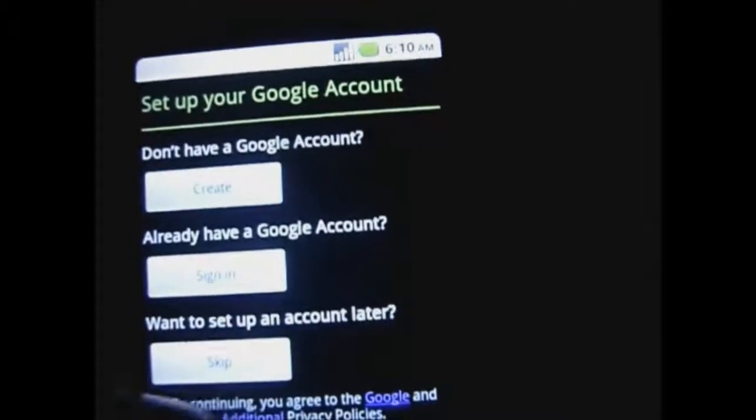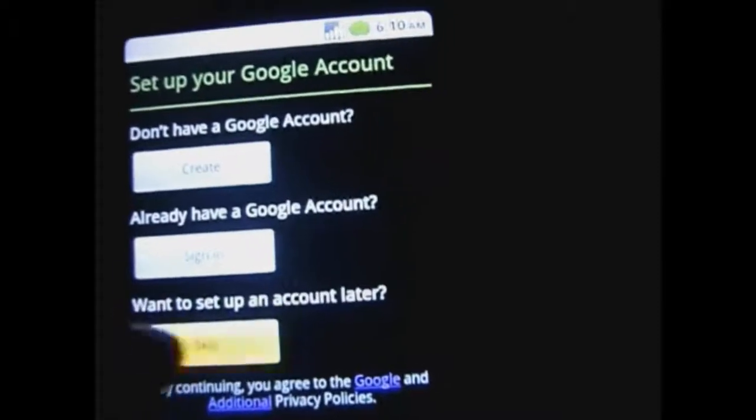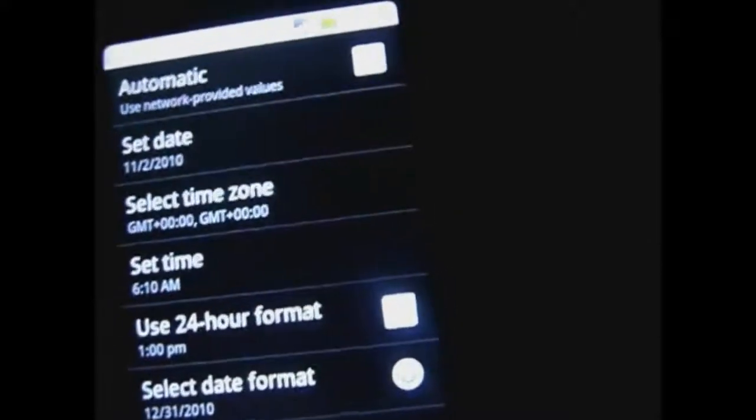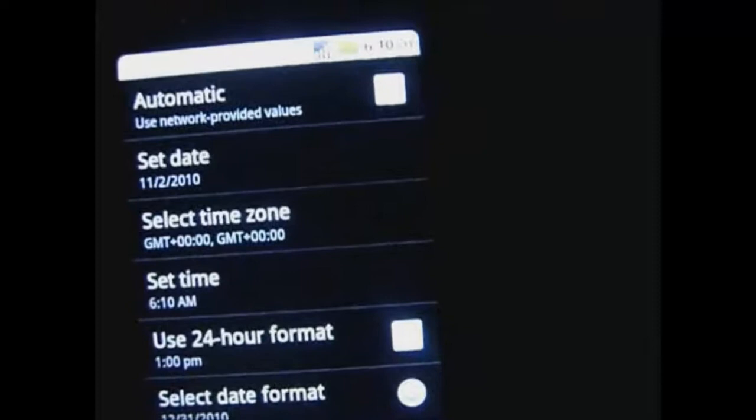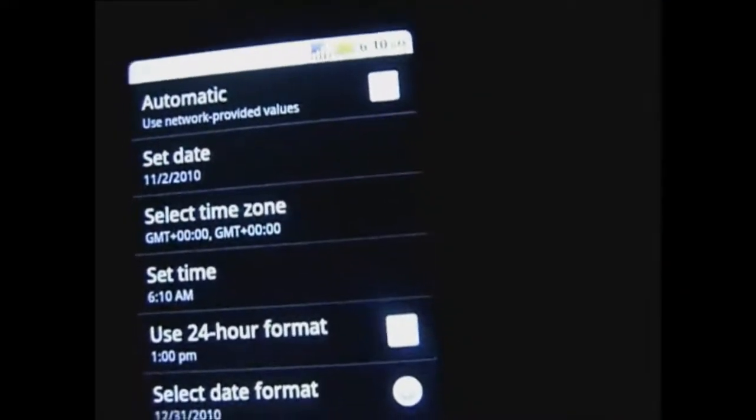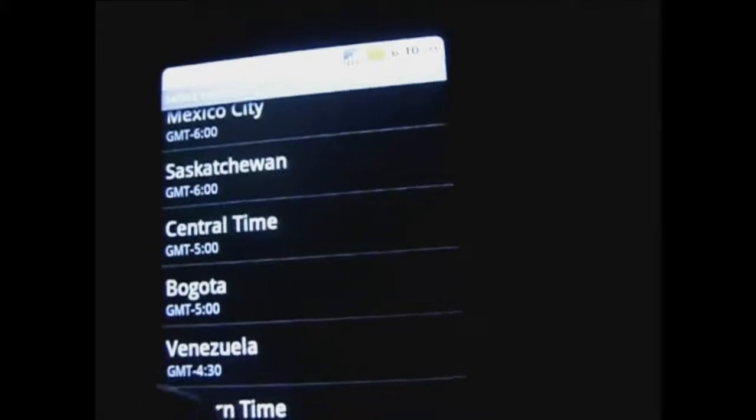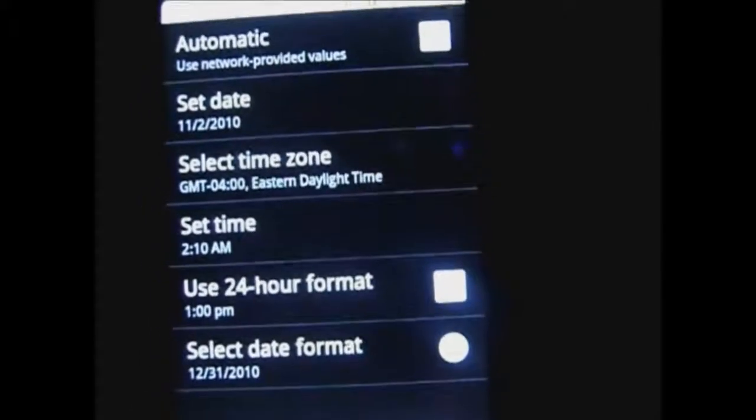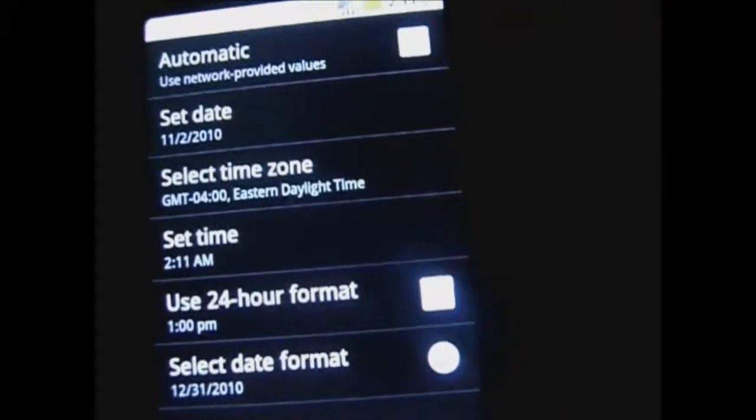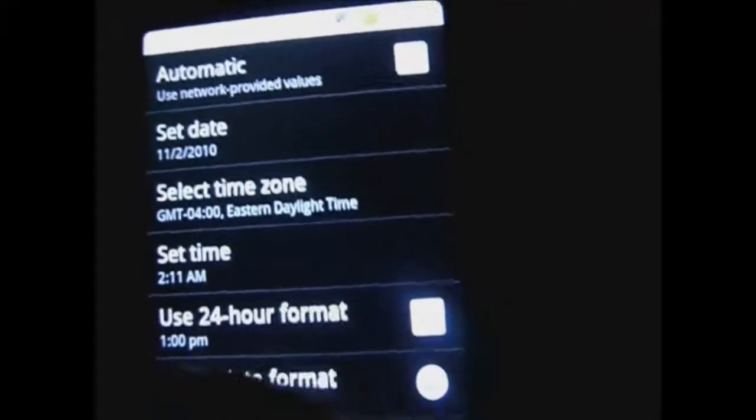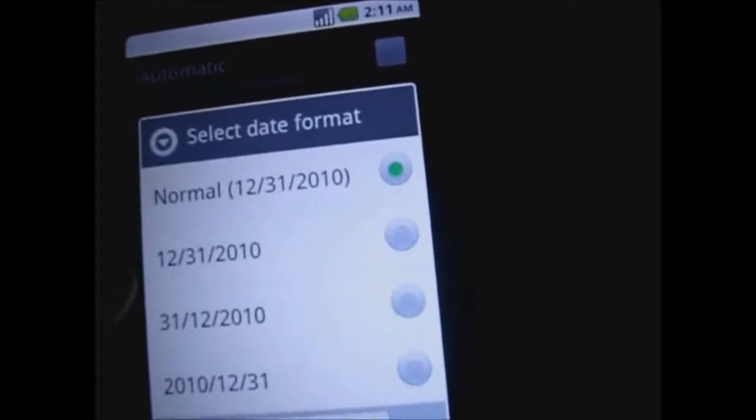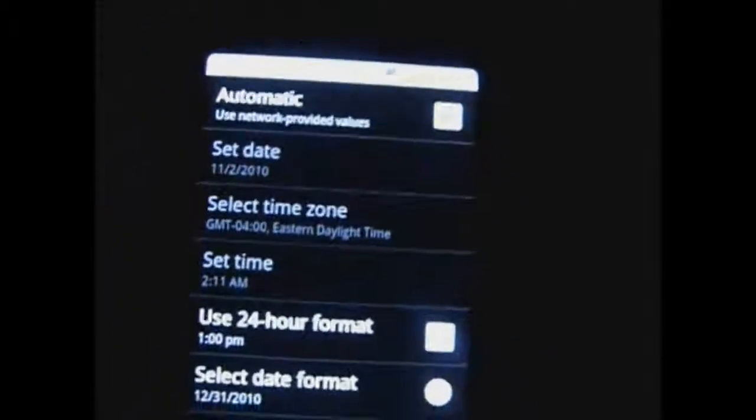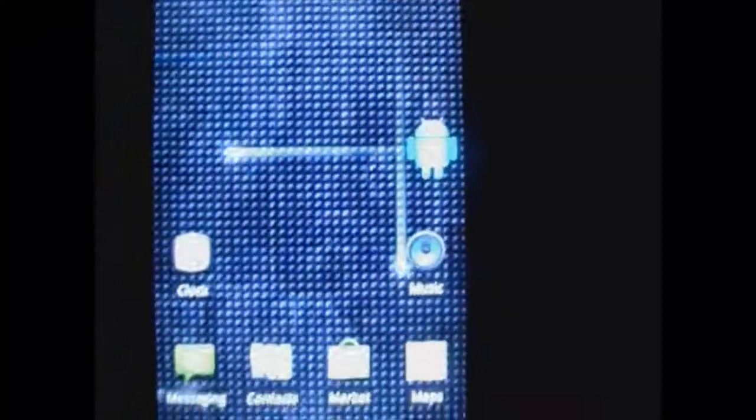Now it is asking you to set up your Google account, which I will skip that right now. That is correct, 2.11, 24 hours. Date format, alright, it's actually correct automatically, and next, and there you go.